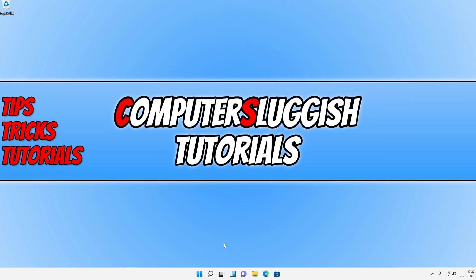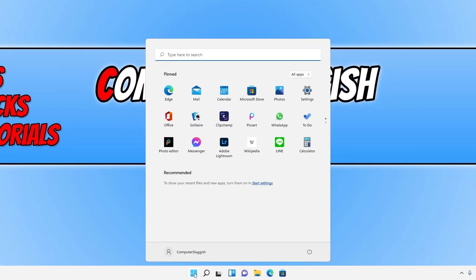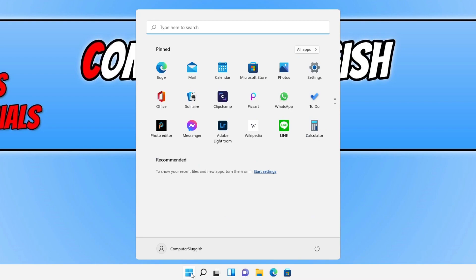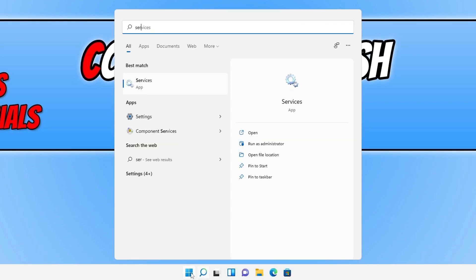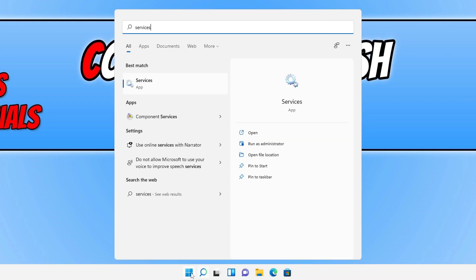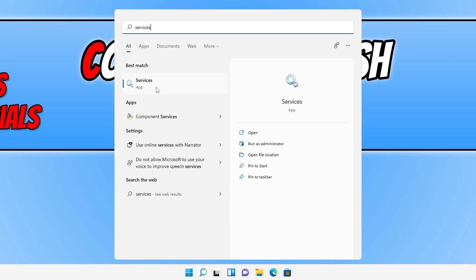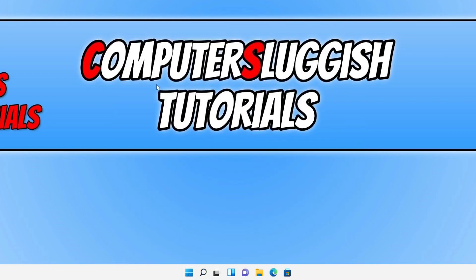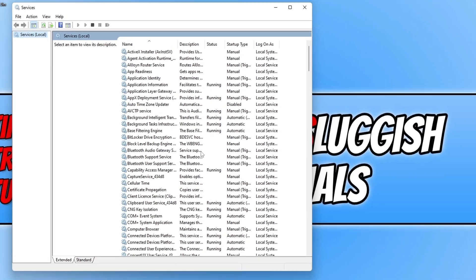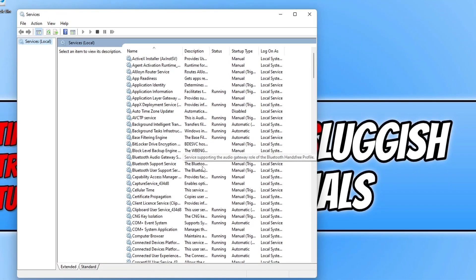The first thing you need to do is open up the start menu and then type in services. Now select services and you will have a list of all the services in Windows 11.